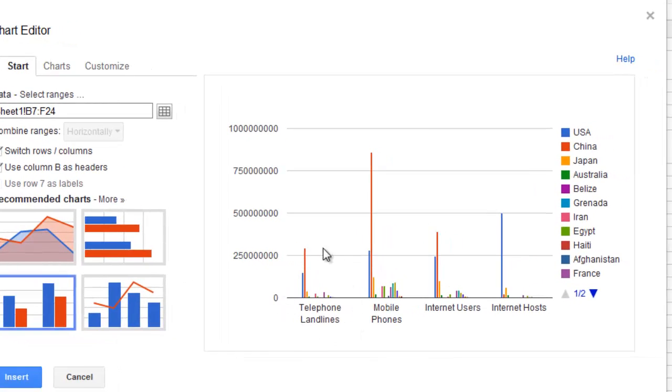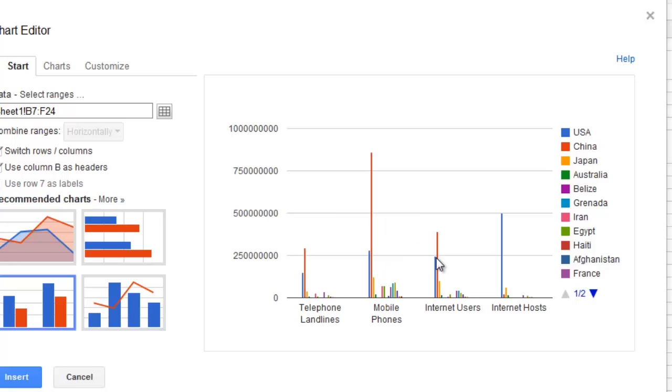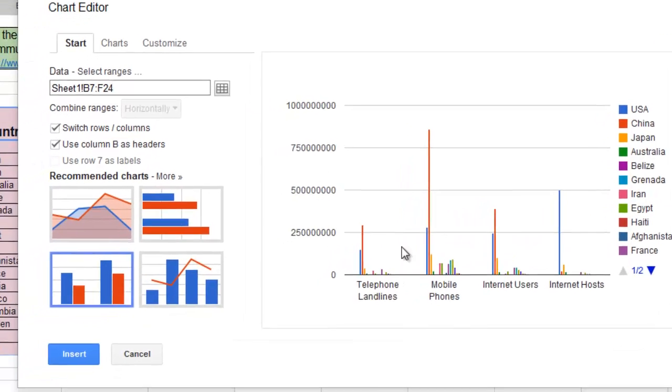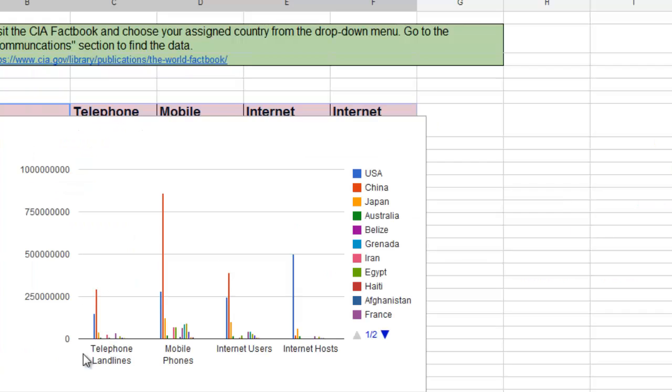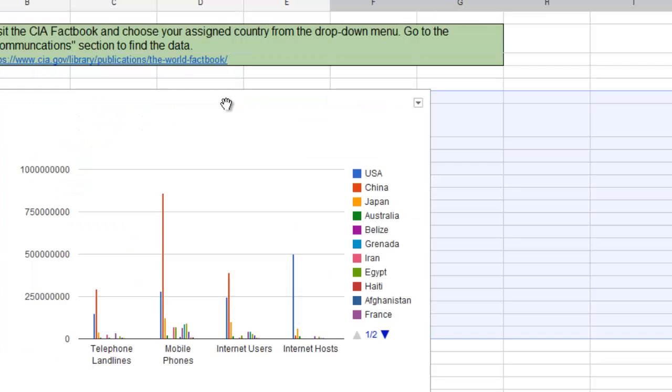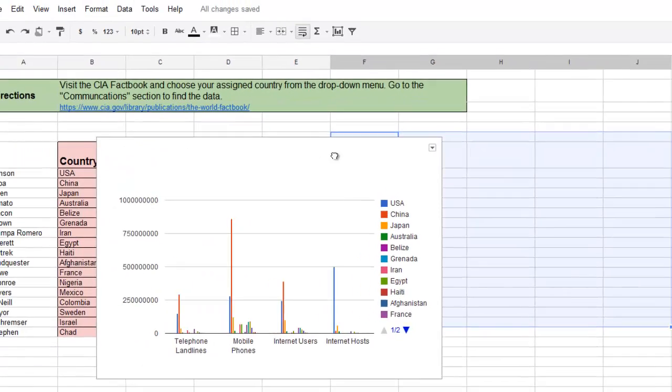Now I have all the telephone landline data next to each other, and I can see the blue line is the USA and red is China according to the key. It's very easy to see the differences among the different countries when I group the data this way. I'm going to click insert and I have my column chart right in my spreadsheet next to my raw data.